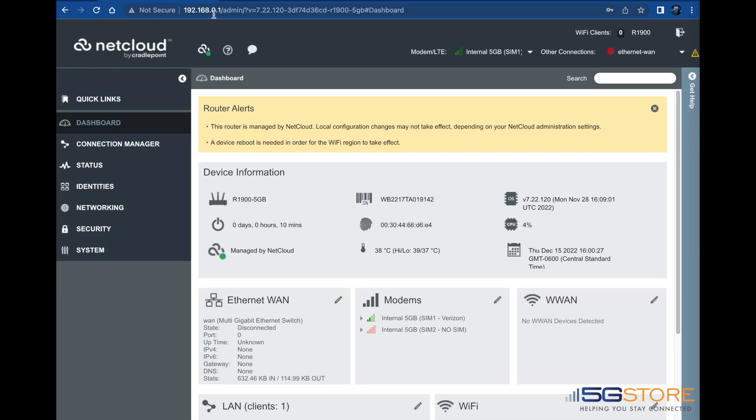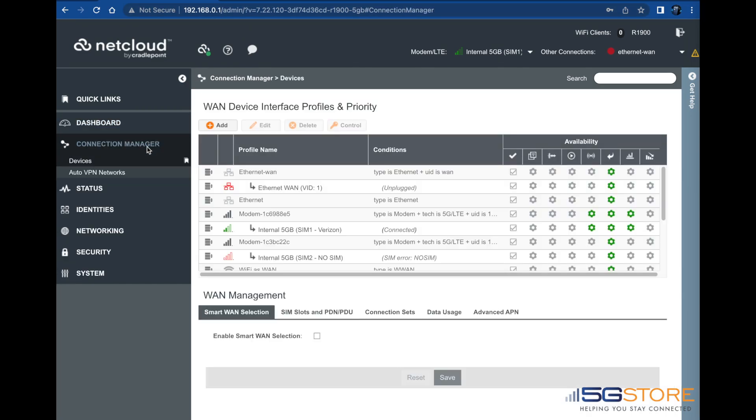To start, make sure you are connected to the router's Wi-Fi or Ethernet LAN port, then log into the router's admin page.